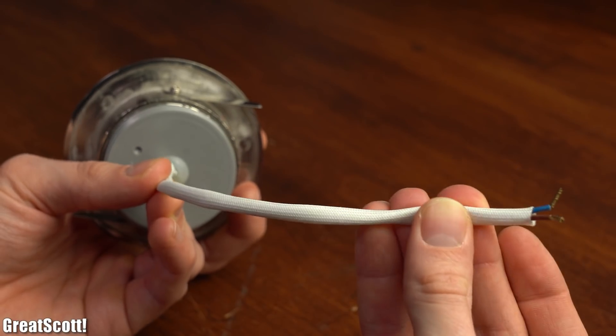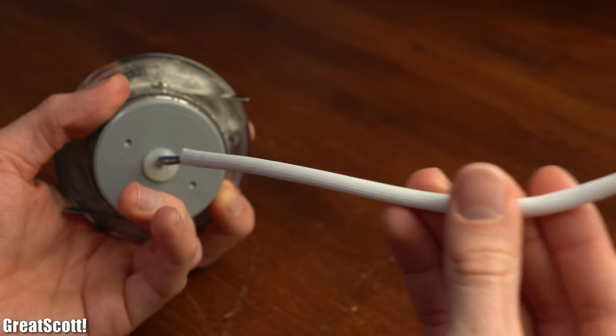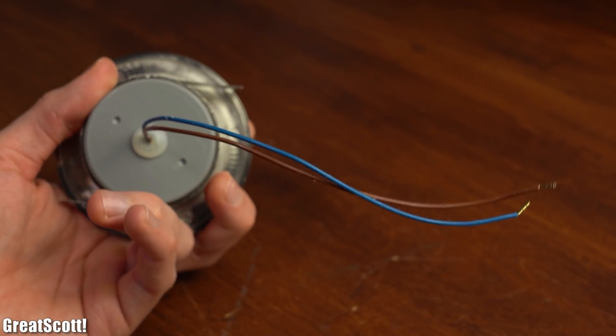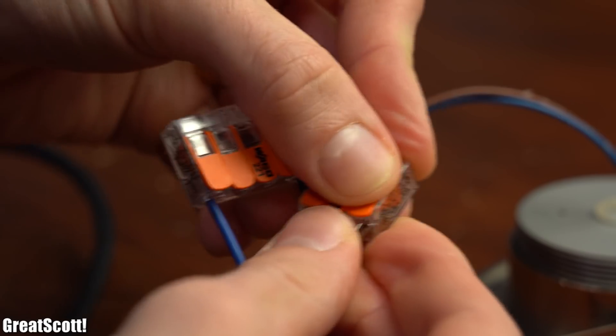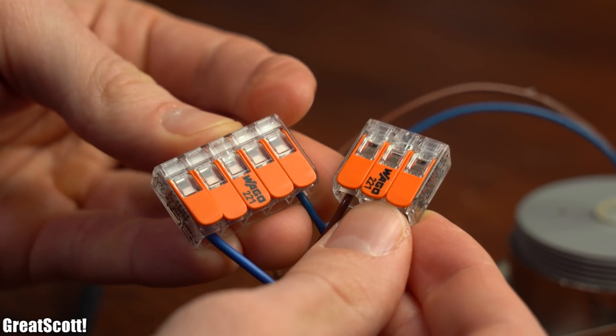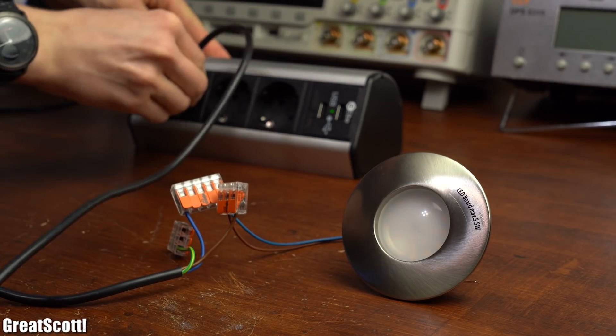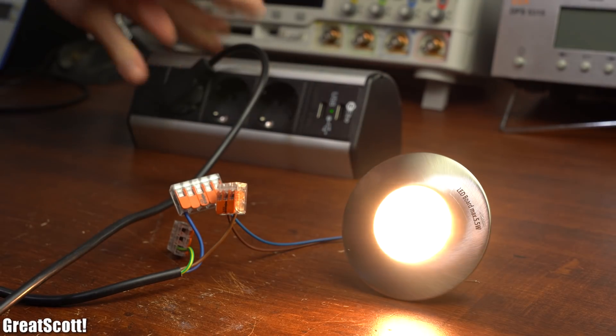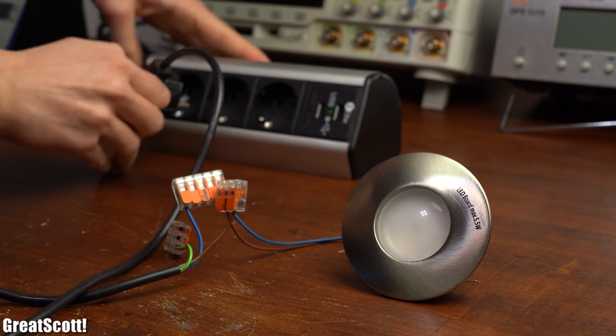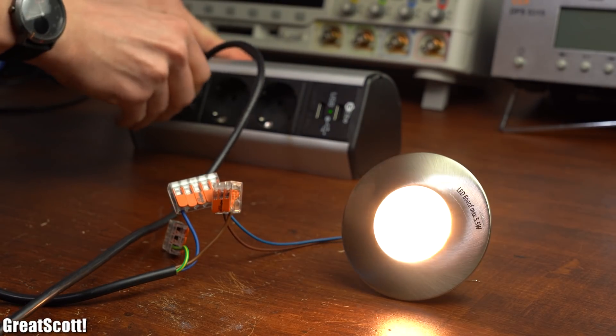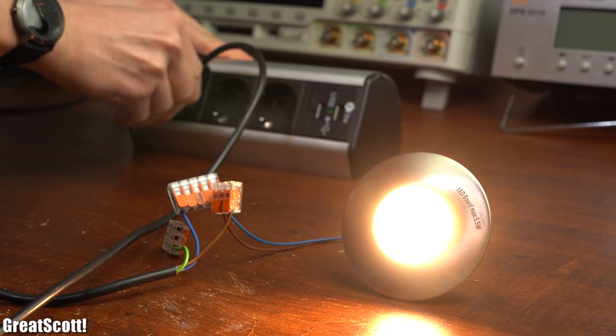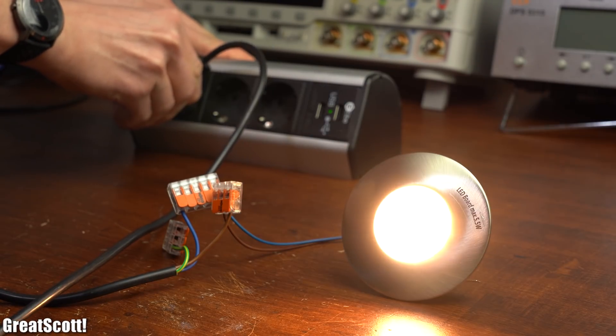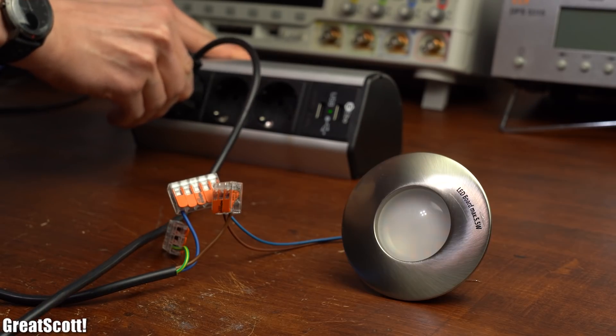So after removing the protective sleeve which covered the mains voltage wires I hooked them up to a mains power connector with WAGO clamp terminals in order to confirm that the downlight truly does not function. But to my own surprise the light lit up without any problems and was also able to dim itself after continuously powering it on and off.